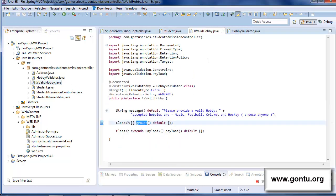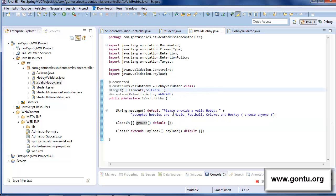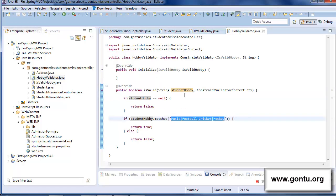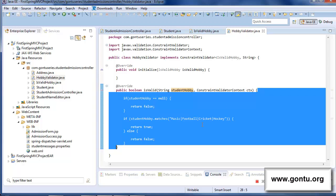In the first Java file, I provided the complete definition of this custom form validation annotation. And in the second Java file, I provided the actual validation logic used by the isValidHobby annotation for validating the user input for the student hobby field.